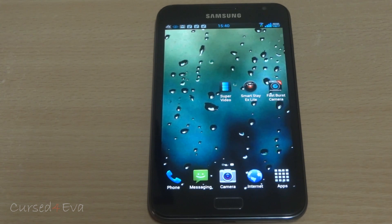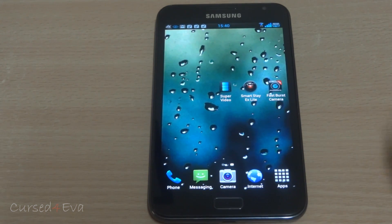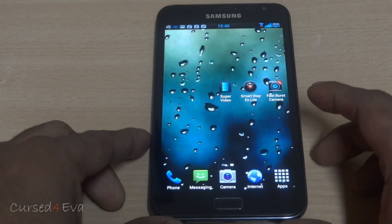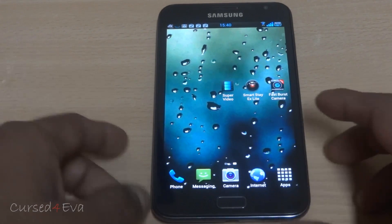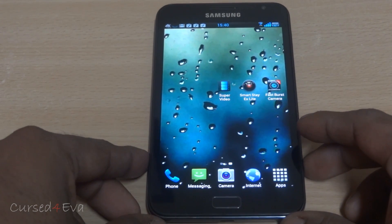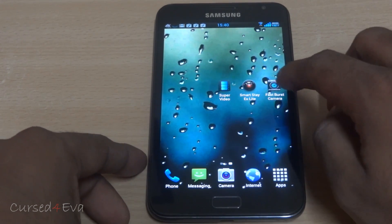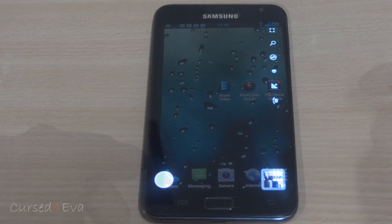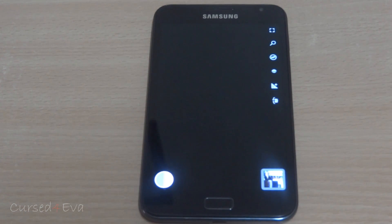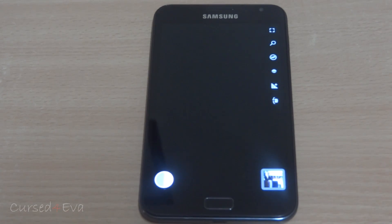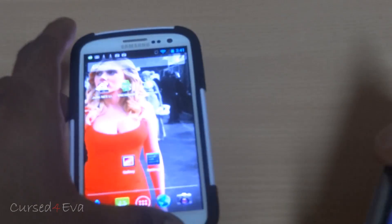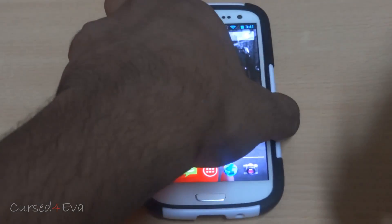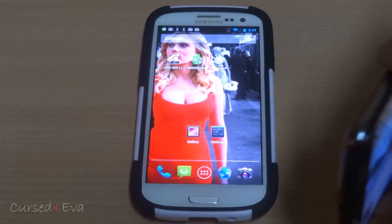One more thing that is really talked about is the burst mode of the One X and the S3, and it is possible even on devices like the Galaxy Note with this app called Fast Burst Camera. The number of shots you take per second depends on the power of your phone — so with the Note you can take quite a few shots.